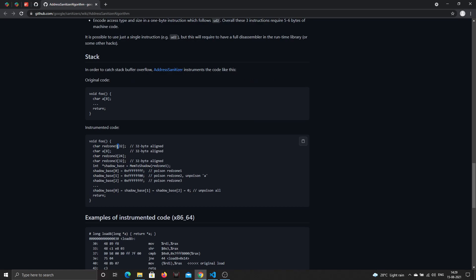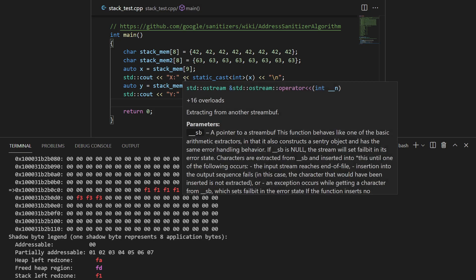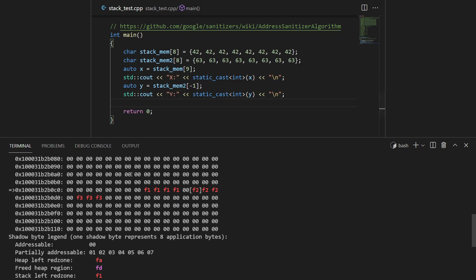It actually talks about how it works, how they try to optimize it, and things like that. Just to show you what I talked about, they have a sample here for how they do it in stack: red zone 32 bit and then 24 bit and so on. This is how it works and why it catches it.